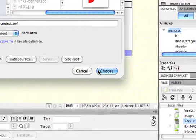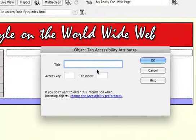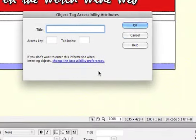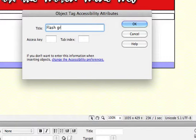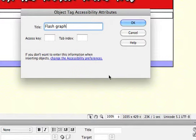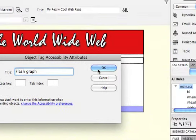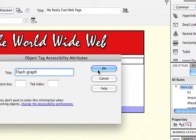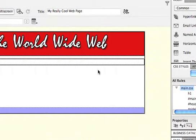I'm going to choose that. This is my flash graphic. I'll put that in as my accessibility title and click OK.